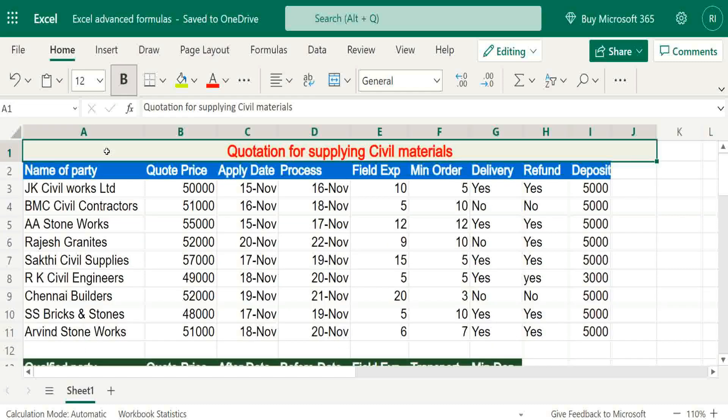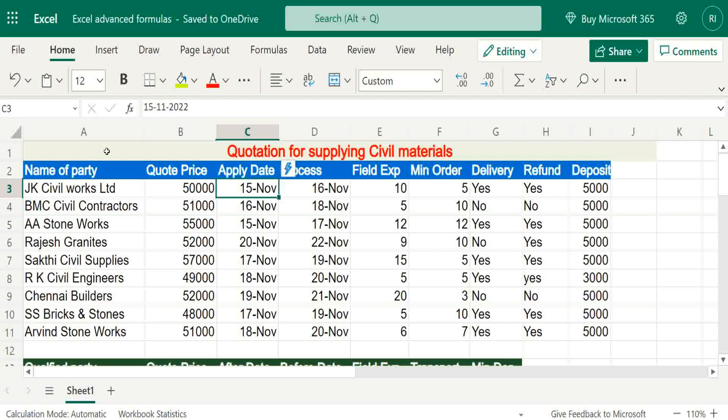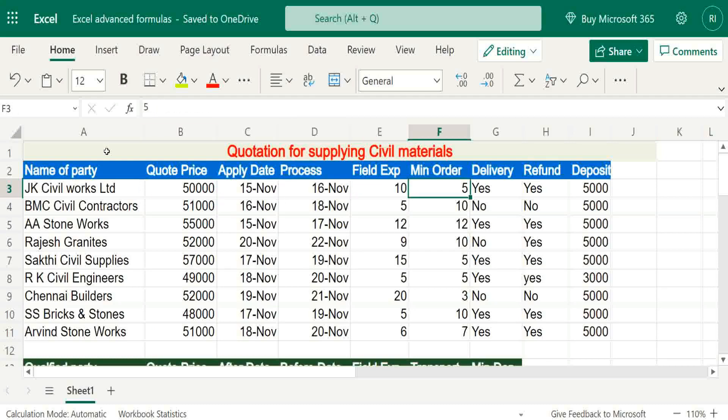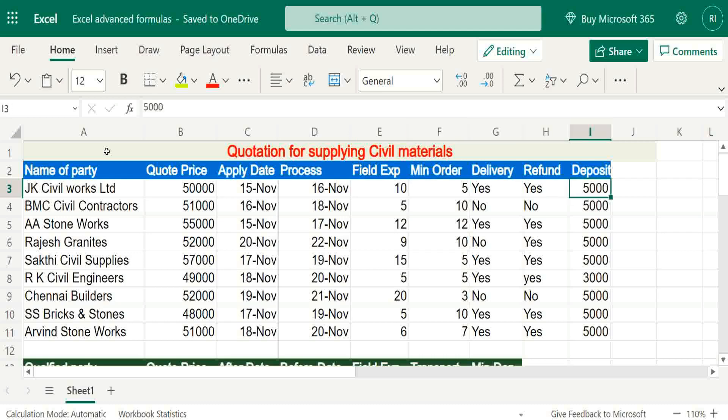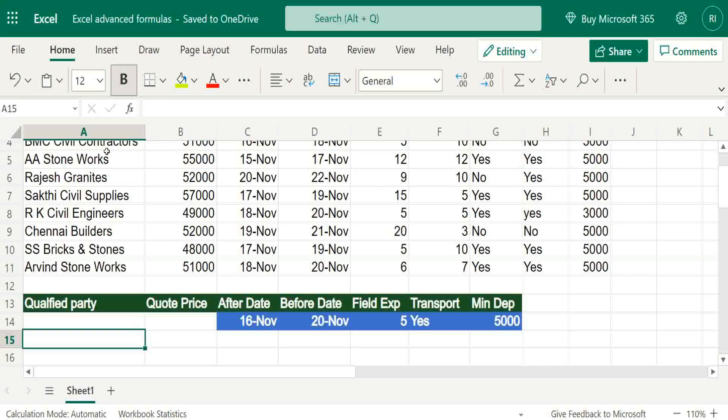In the database, party name, price, application date, process date, field experience, minimum order, delivery, refund, deposit - all details are provided. Based on requirements, we have to filter out suppliers. For that, simply write FILTER.